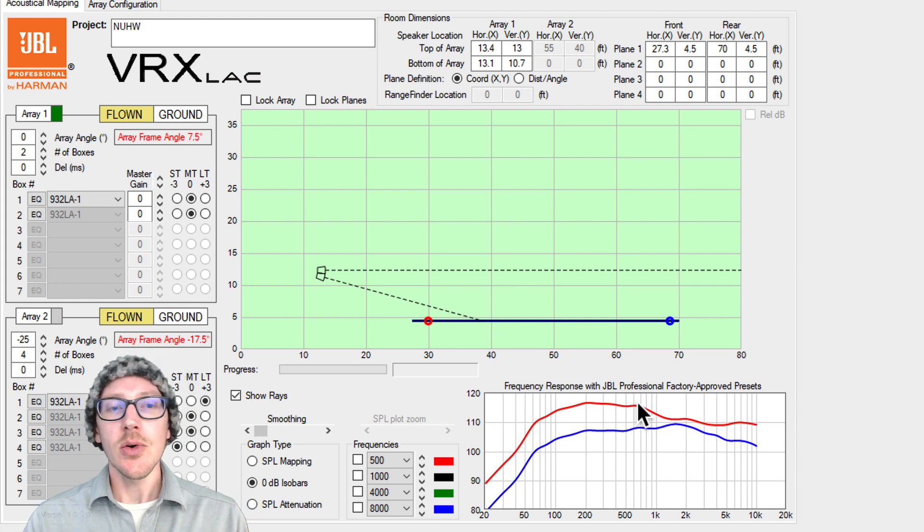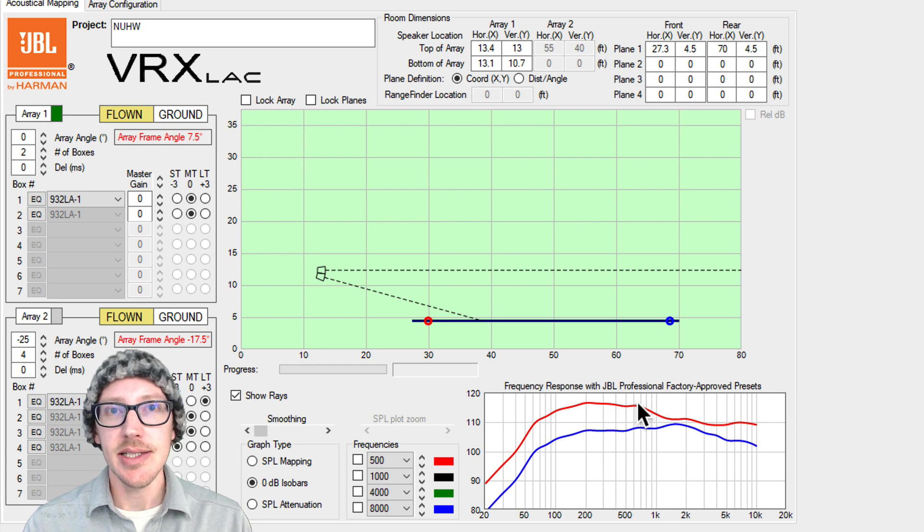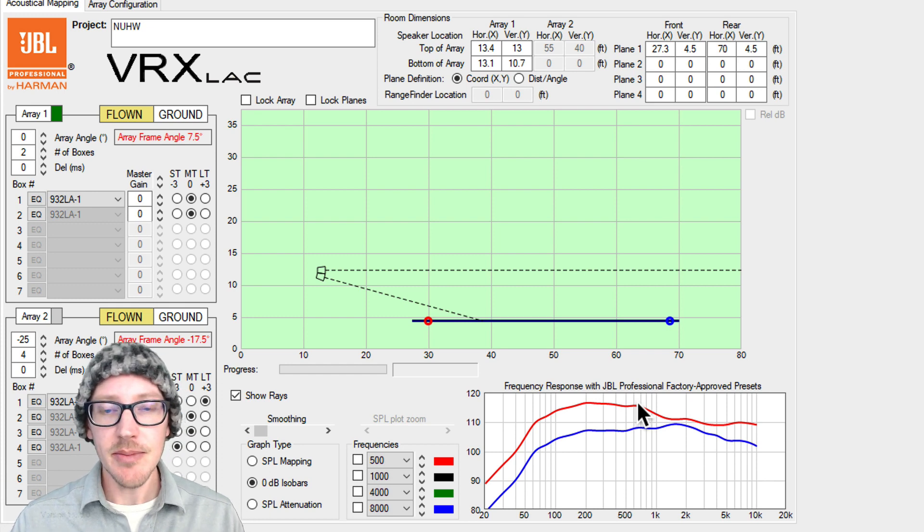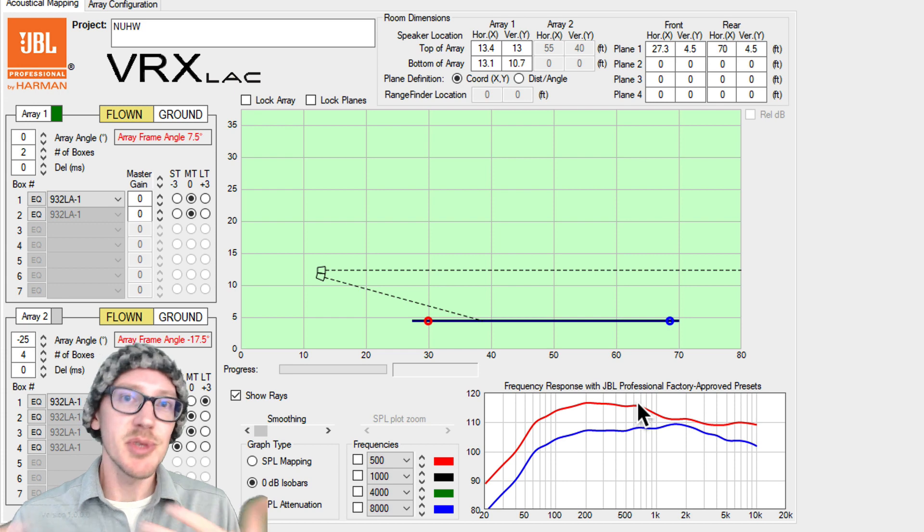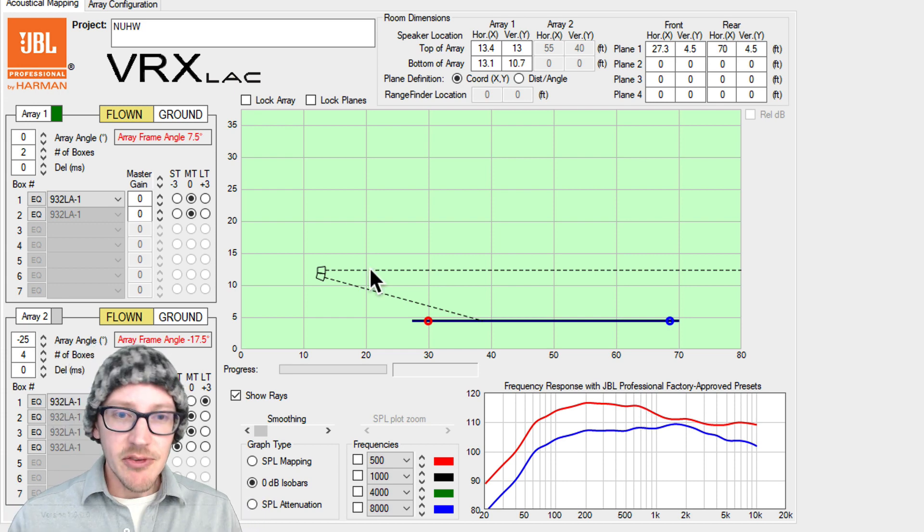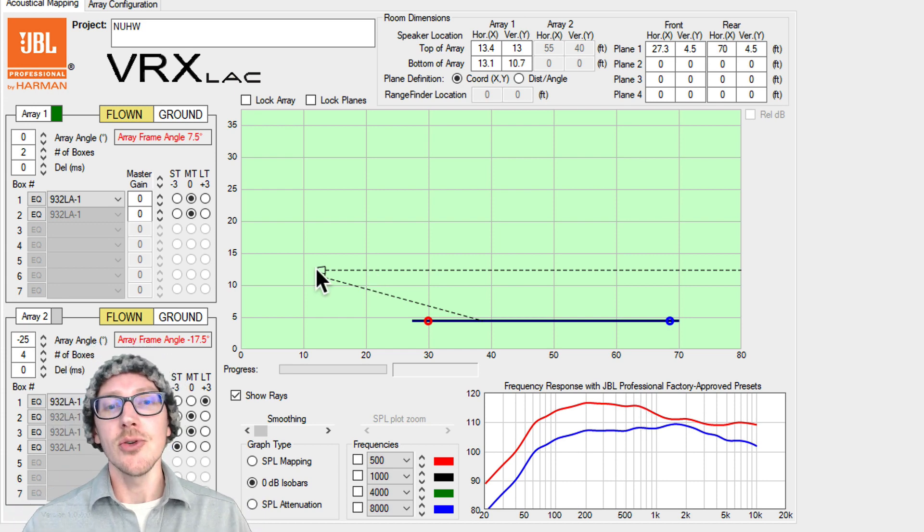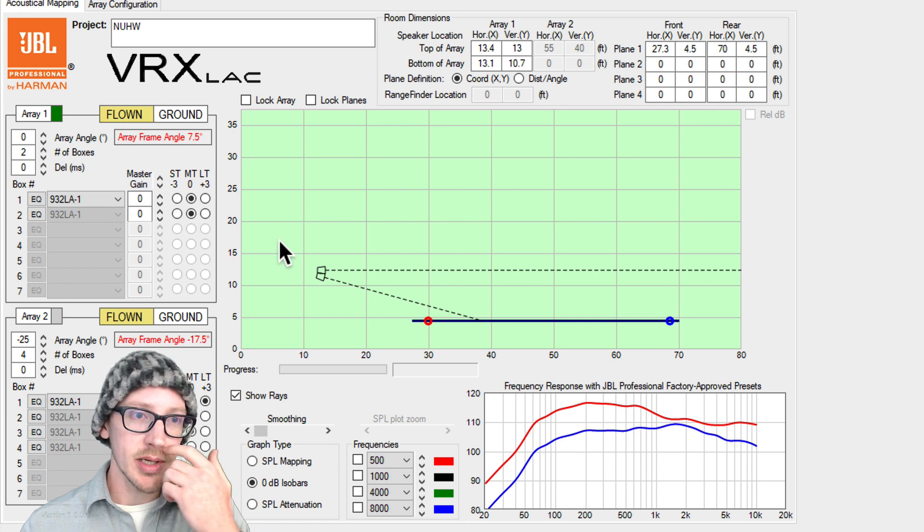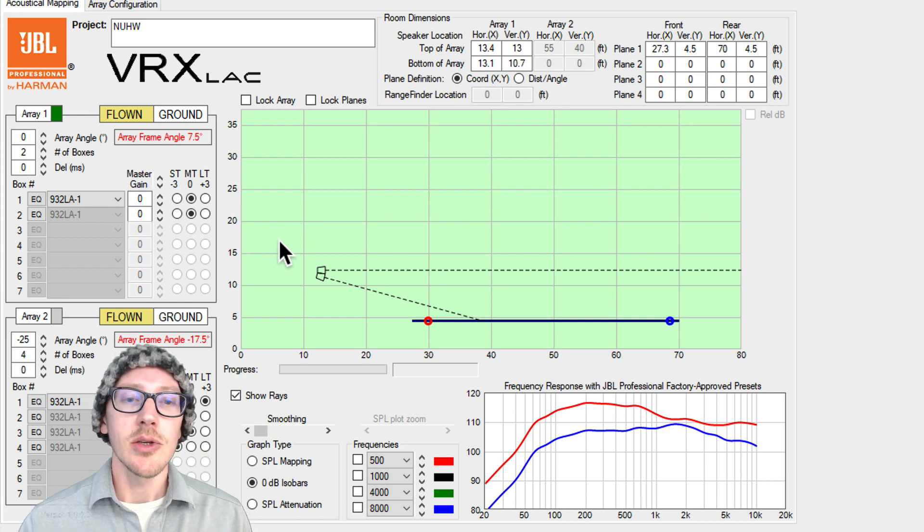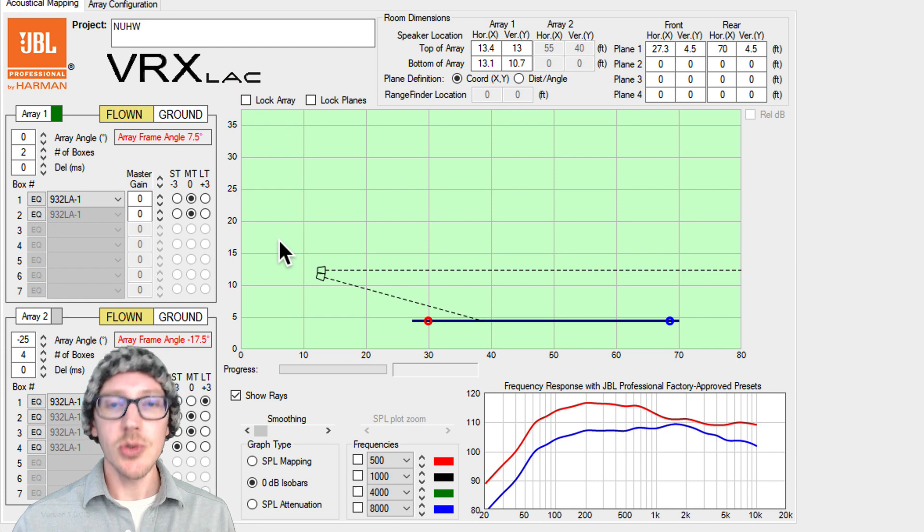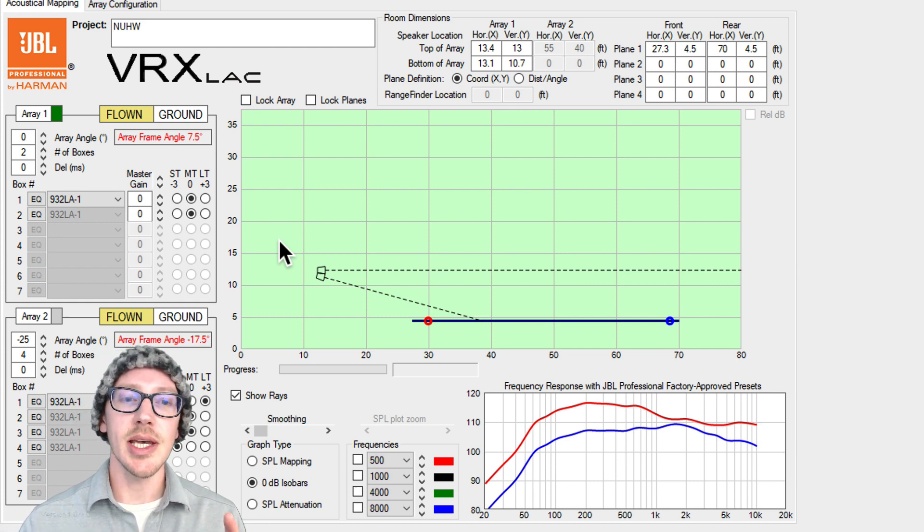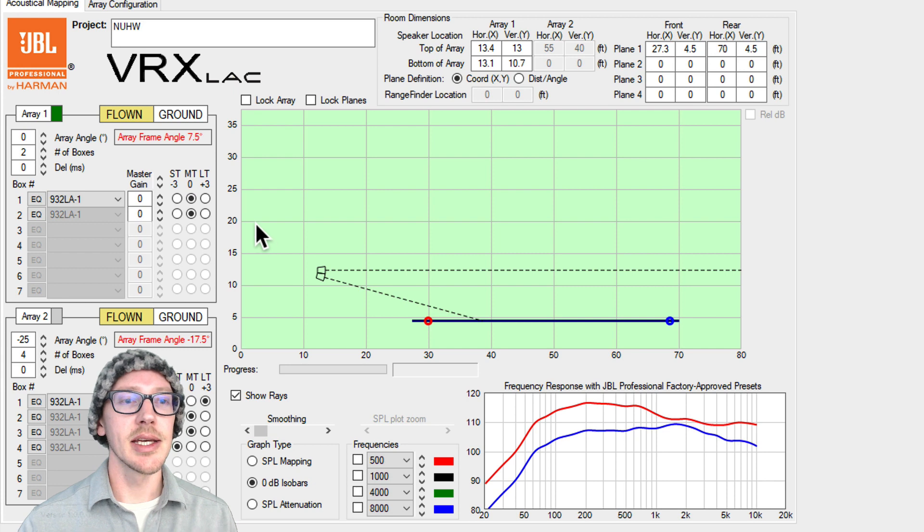These speakers like the JBL VRX series still end up on shows all the time so we need to know how to use them despite what you might feel about them. If they have to be on stands and you open up your prediction software like the VRX calculator, you might be tempted to think that it's going to work to put two on a stand and then use a gain offset to aim the HF down.